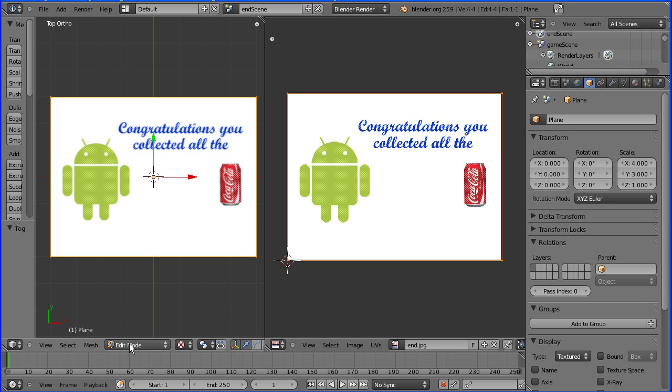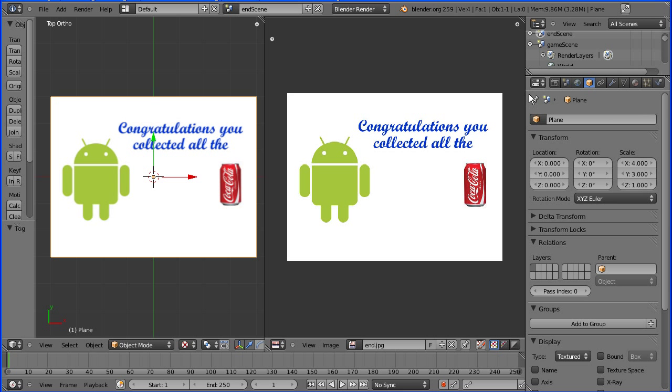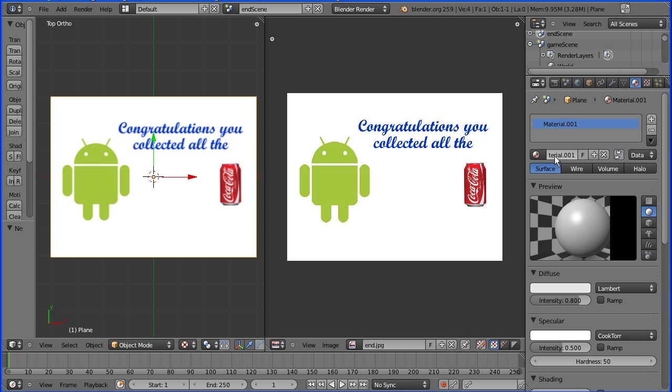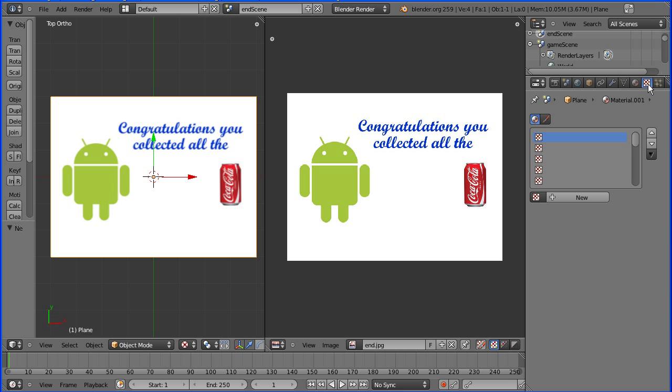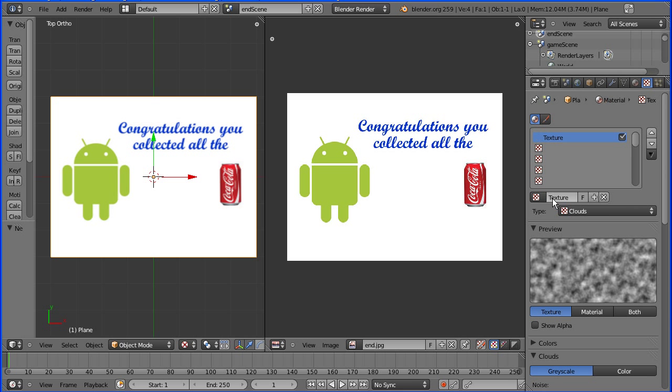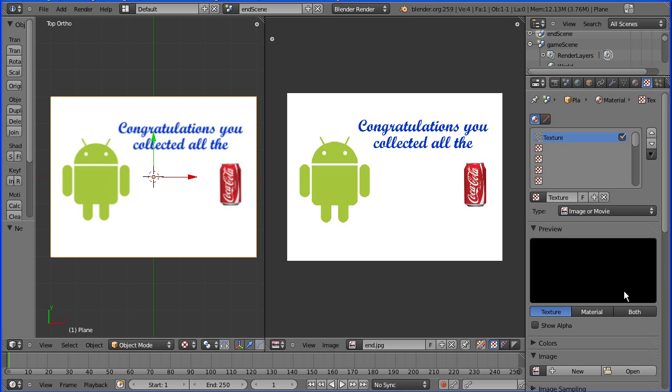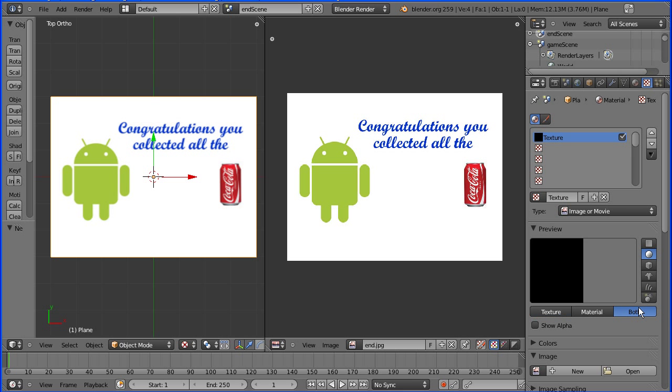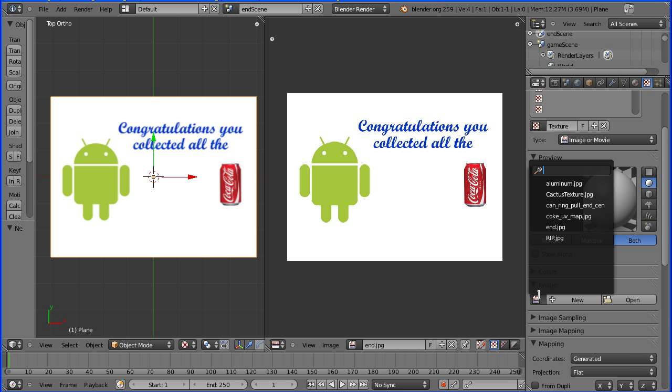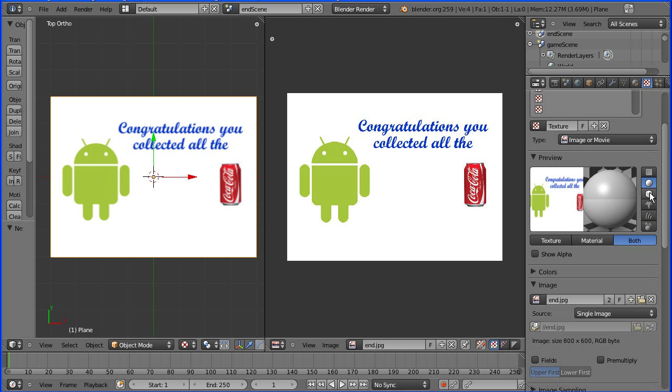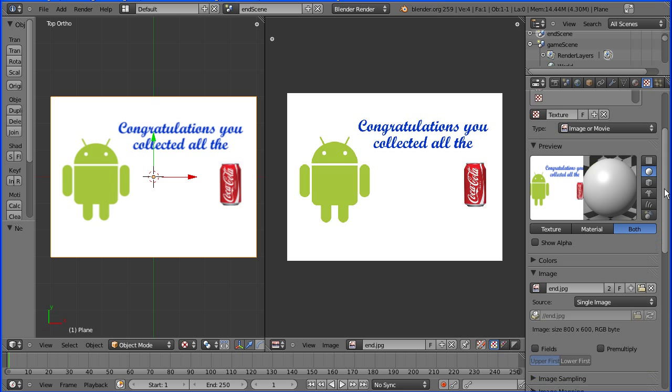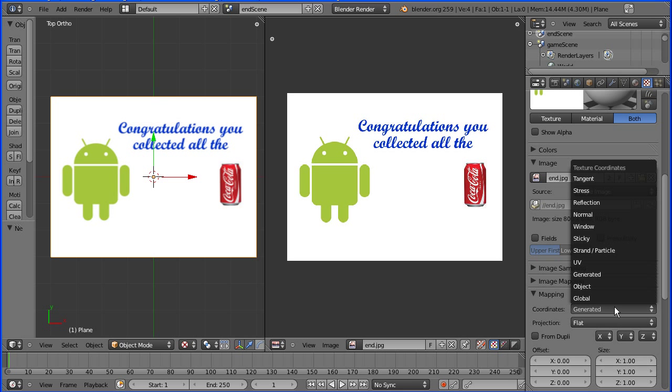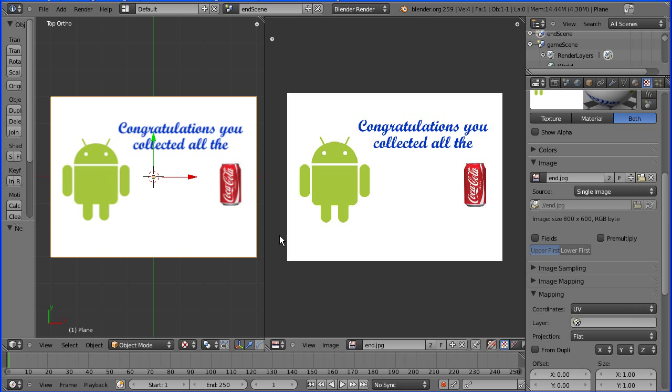I'm going to go back into object mode and I'm going to click the materials button and I'm going to add a new material to the plane. I should name it something meaningful but for speed I'm going to go straight to the texture button and I'm going to add a new texture which will be of type image or movie. Click both there and pick up the splash screen image and we just need to change the coordinates to UV. The plane has the material and the texture.